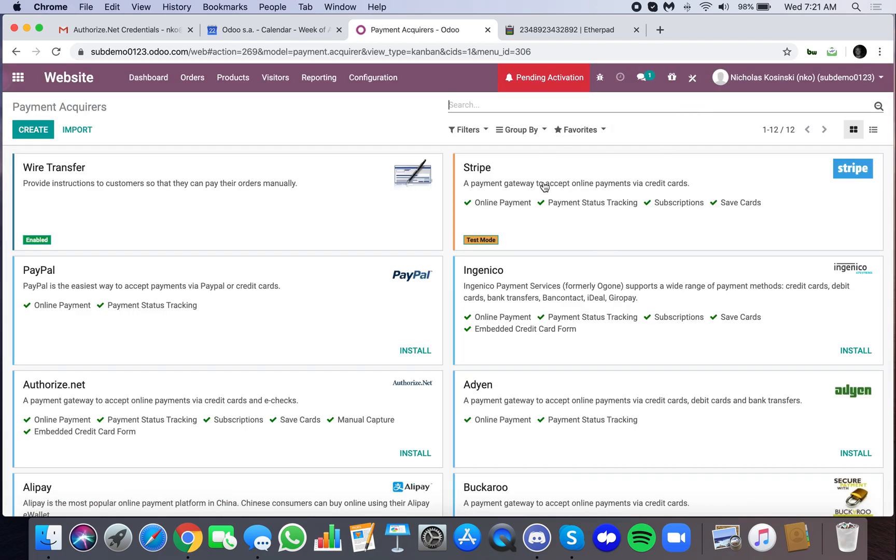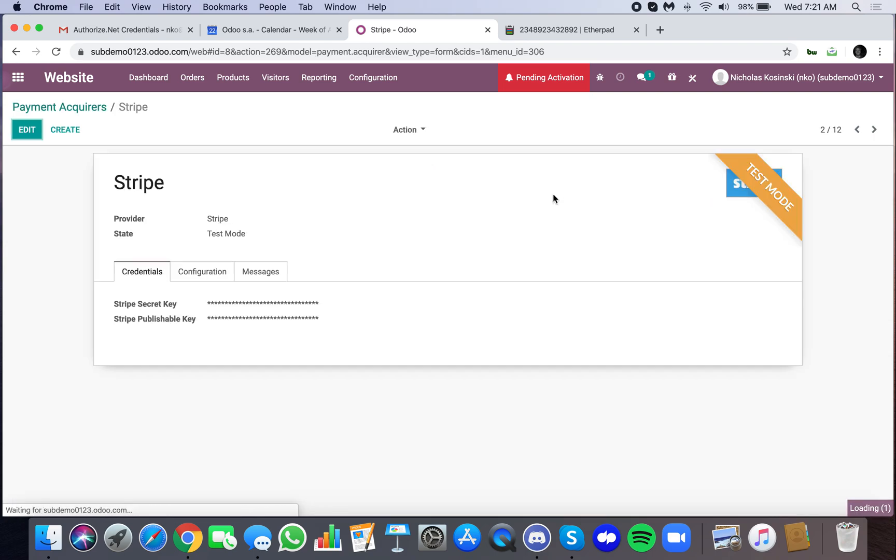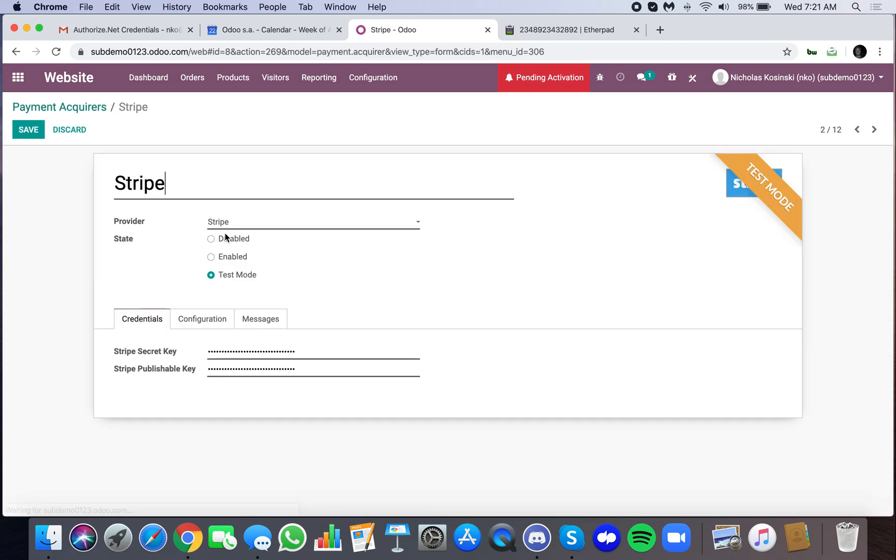That's the name of the model we want to go to in order to configure this. You'll see here we have Stripe. I'm going to walk you through the configuration. First, make sure that when you select the state, select test mode. That means it's able to function. Second, there's these different keys here. There's a Stripe secret key, publishable key.